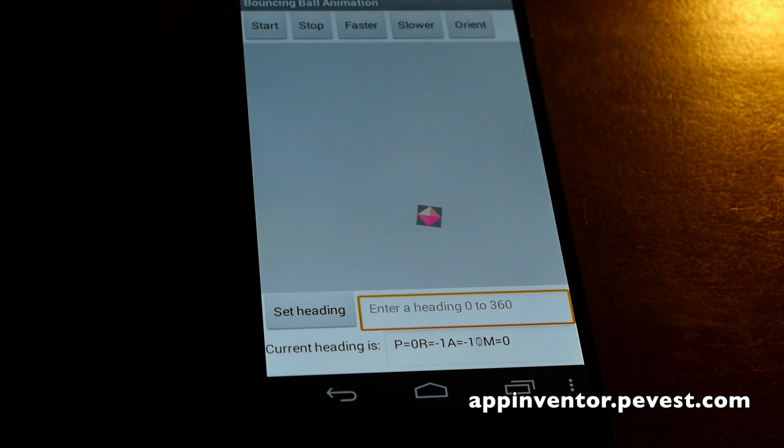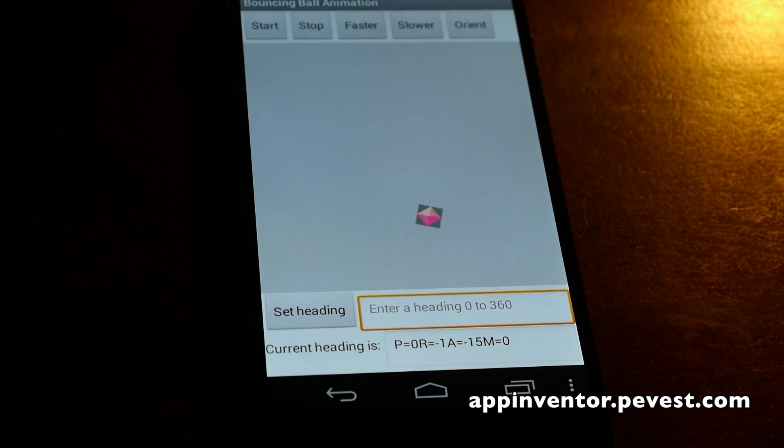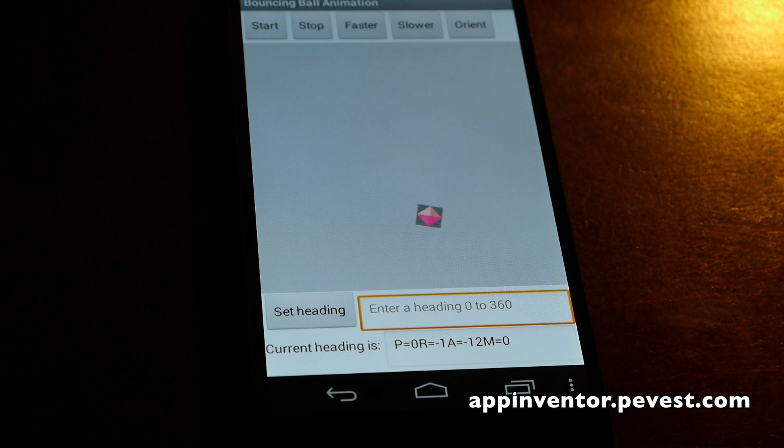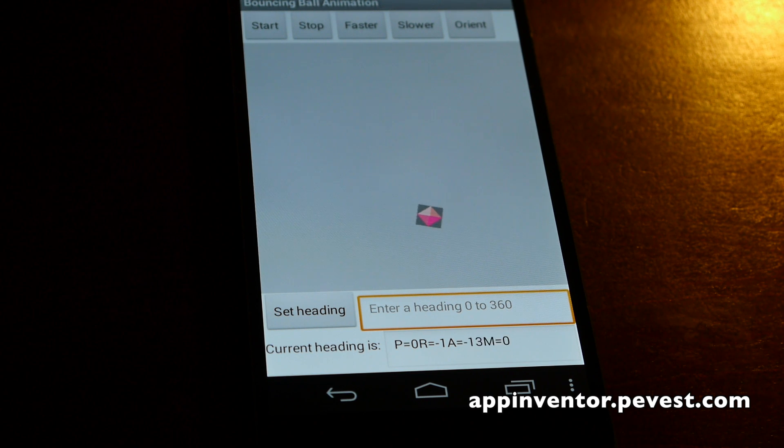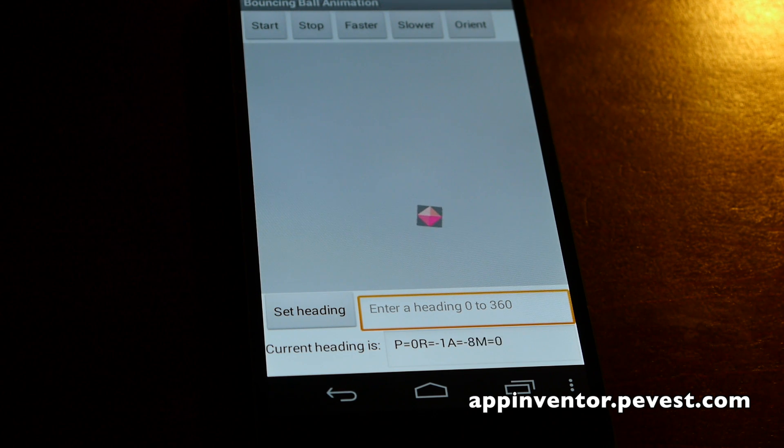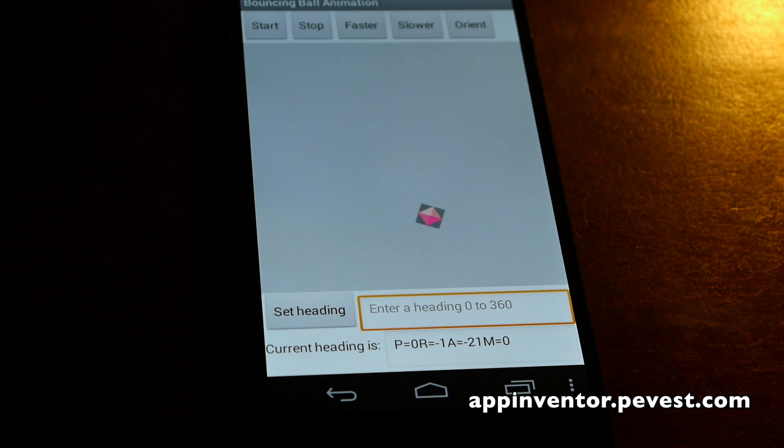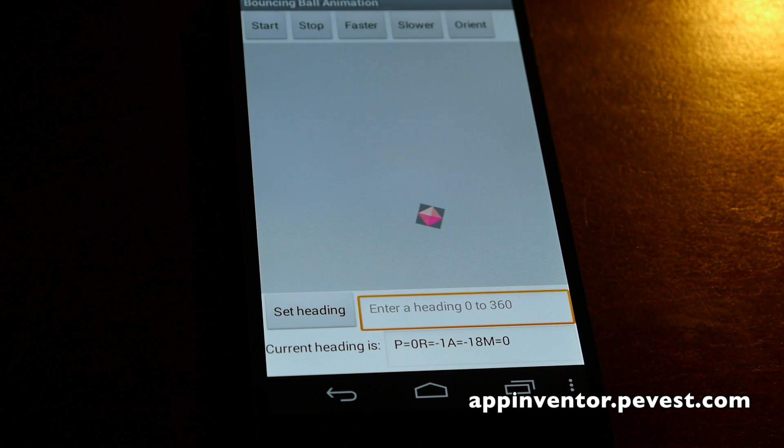So what this tutorial does is explains the code that makes this happen using the orientation sensor and detecting when the orientation has changed, plugging those values in to the sprite's heading and speed parameters.